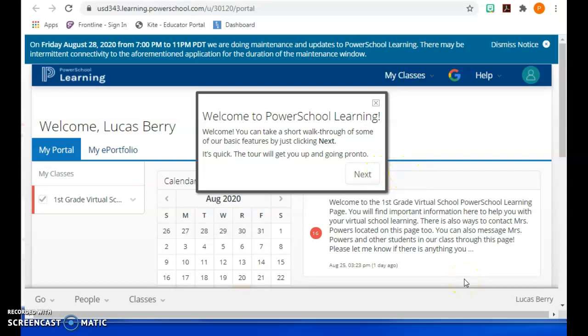Once you're ready to go, just watch the other video I created on how to move around in PowerSchool Learn and you will be all set. Let me know if you have any questions.